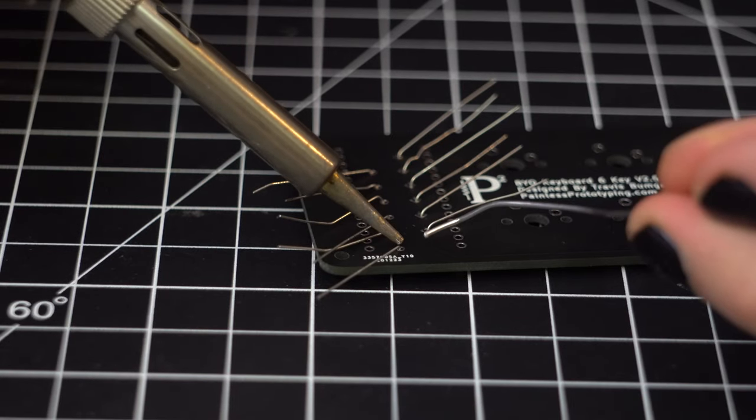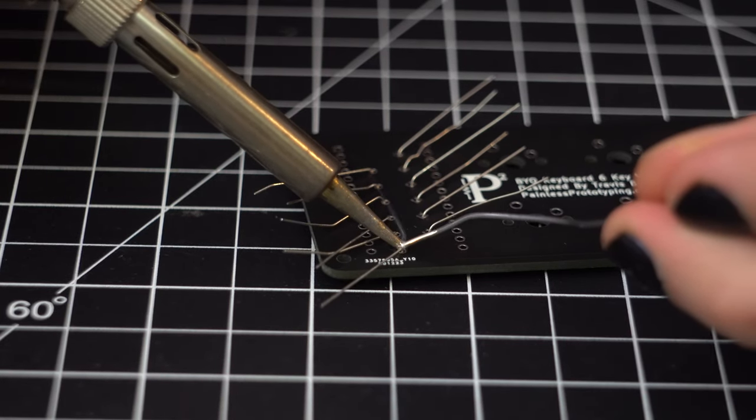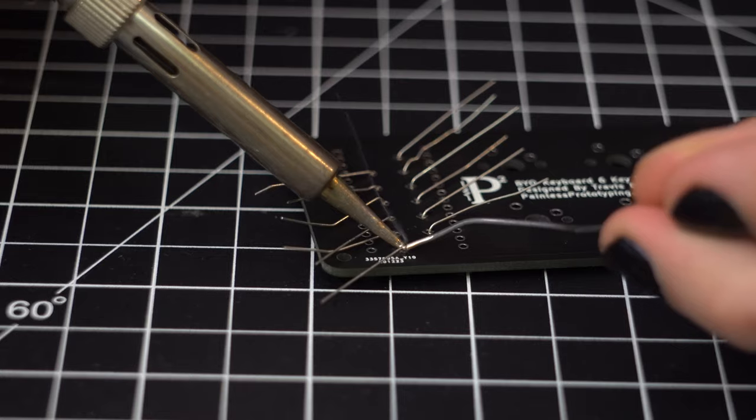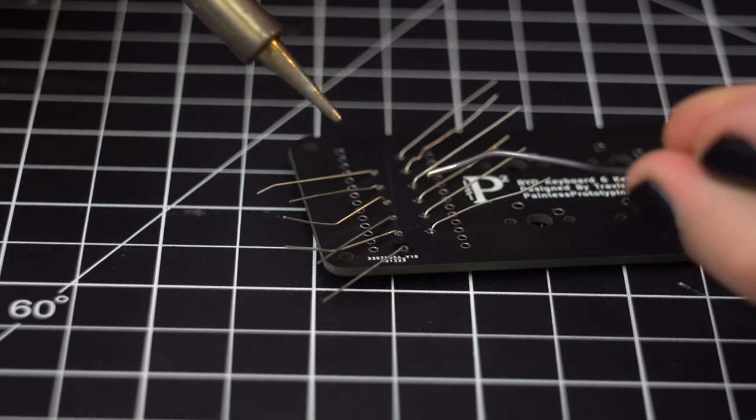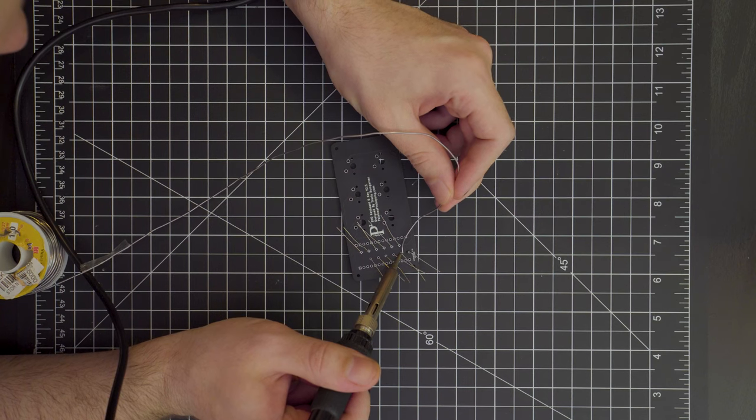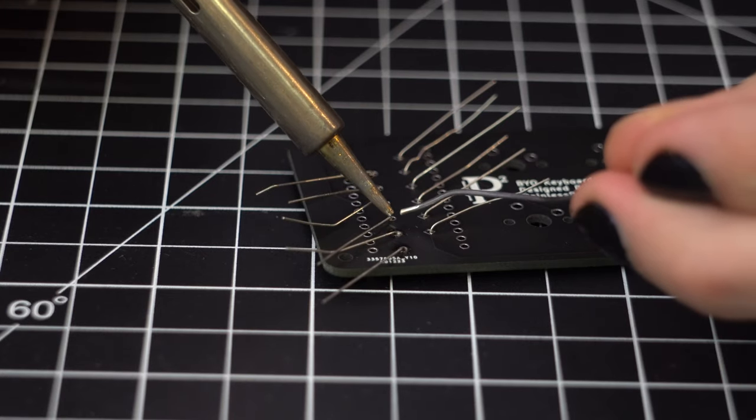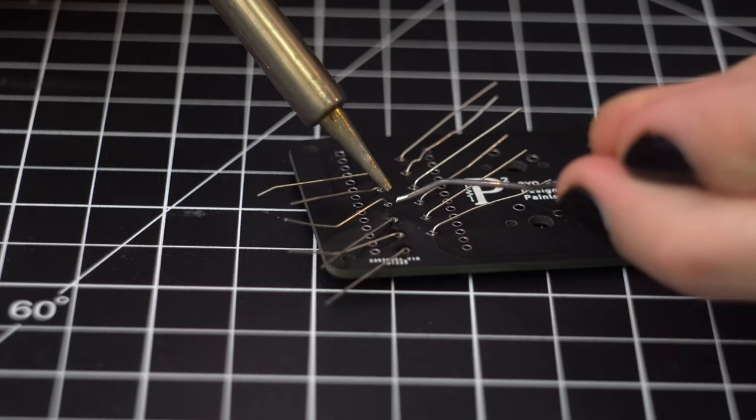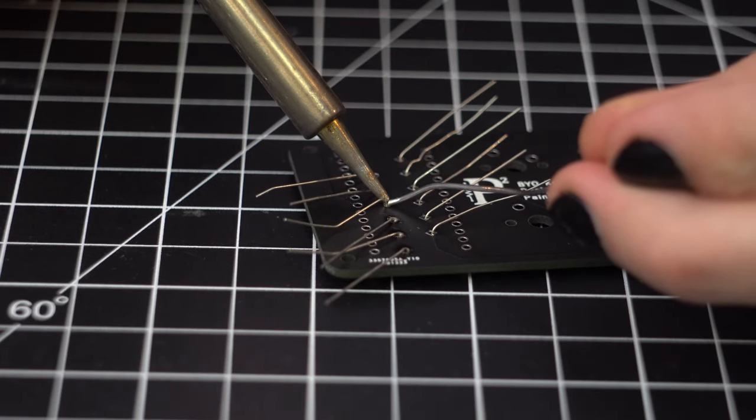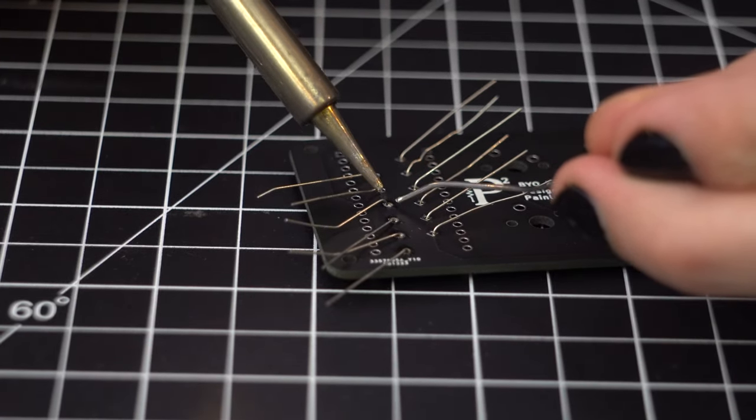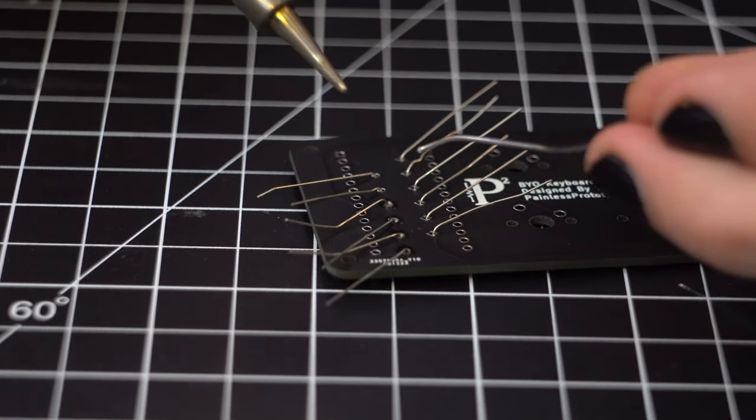Don't worry though, as I did, if you don't nail it right away, you can always go back and touch it up. For those that are brand new to soldering, what we are doing is pressing the hot iron tip against both the metal pad on the PCB and the lead coming through the hole. After a moment, we can introduce some solder to the joint and it will melt and flow around the metal pad.